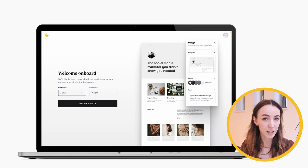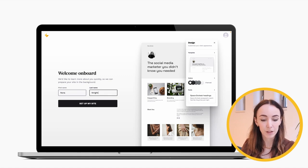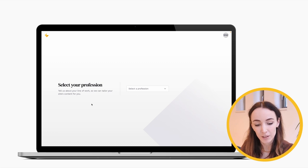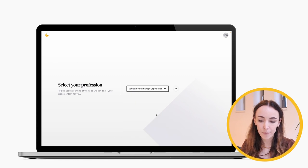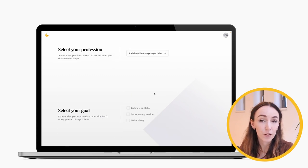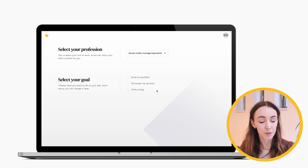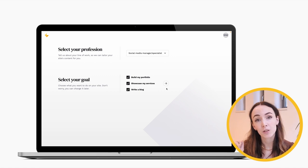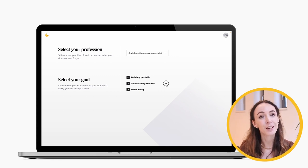First, we will start with the onboarding — I'll show you how you can register and create your site. You start by writing your name; today we will be called Norah Wright. After that, the simple onboarding process will ask you to select your profession — we're going to be social media managers today — and then the goal of your site. These are important because we will generate your starter site based on this information. I'll choose all three options: build portfolio, showcase services, and write a blog.